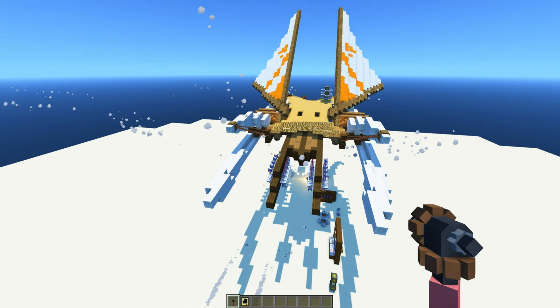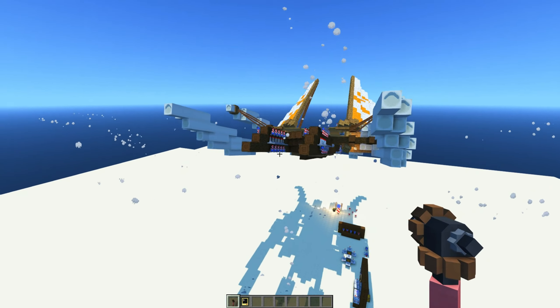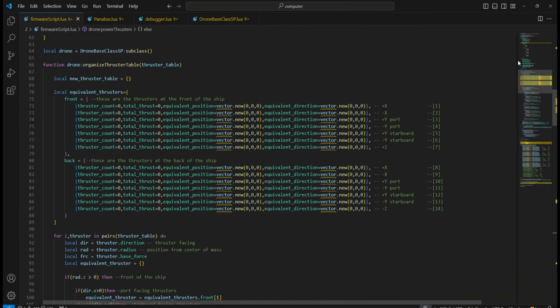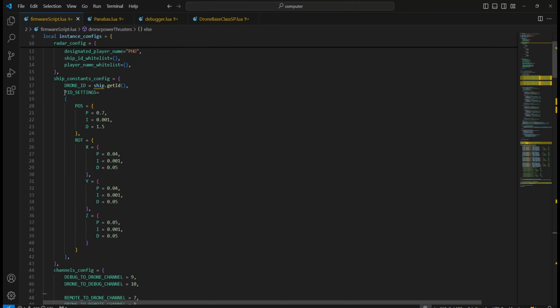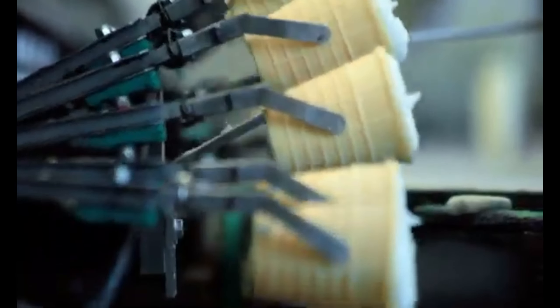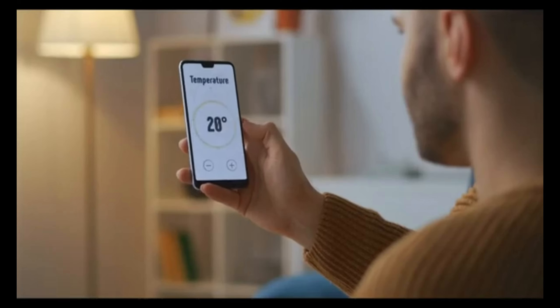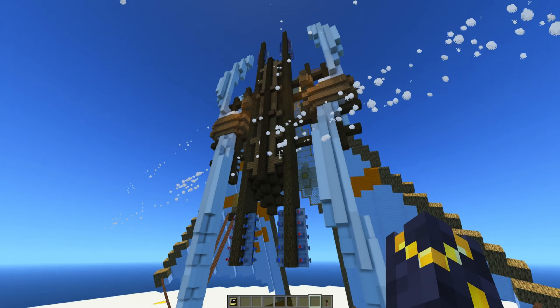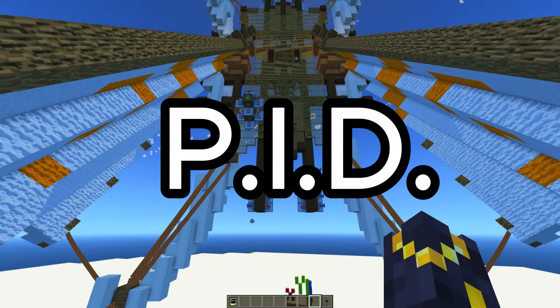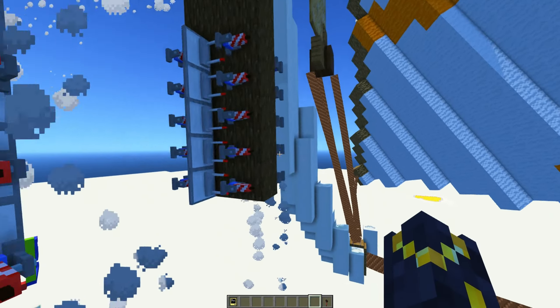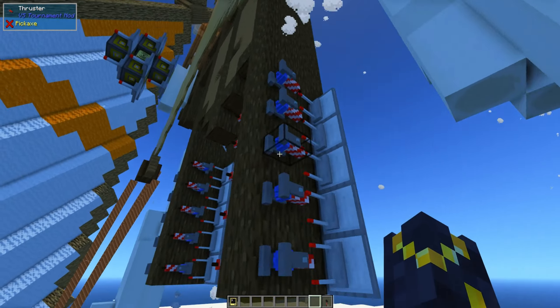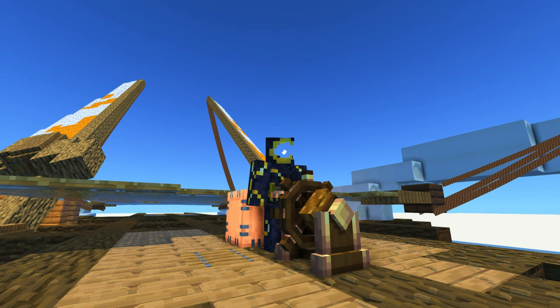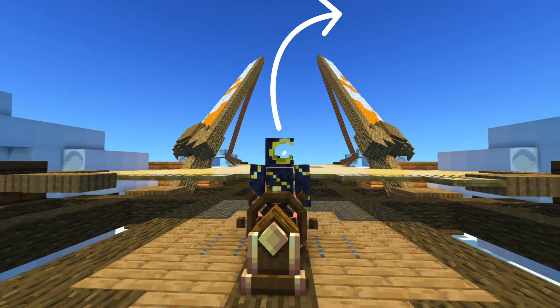Once you get your ship up in the air, it might feel like it's not moving as fast or as slow as you want it to go. This is when you need to tune the PID values over at the firmware script.lua file. In engineering, feedback controllers are used to regulate stuff in control systems like power, speed, temperature, etc., depending on the current state of the system. In our case, we are using PID feedback controllers to control how much redstone power our drone needs to fly, depending on its position and orientation in the air. If you need it, here is a video to help you get started on the topic.